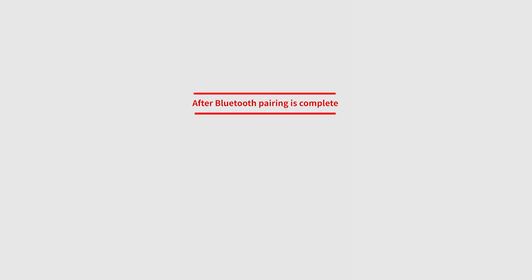After Bluetooth pairing is complete, the Bluetooth signal will be hidden once the smartphone disconnects from the module.